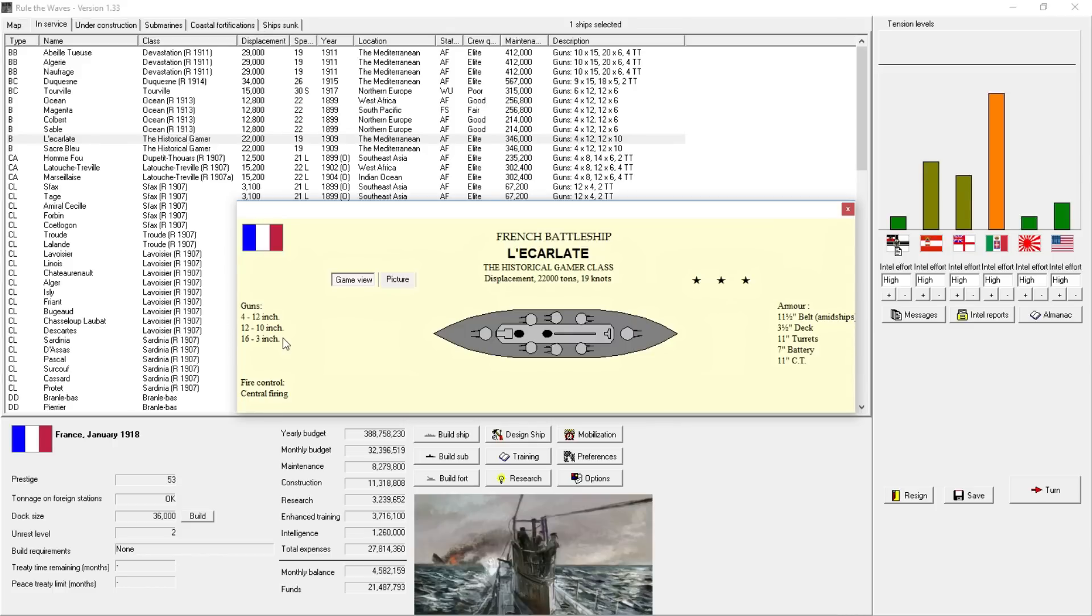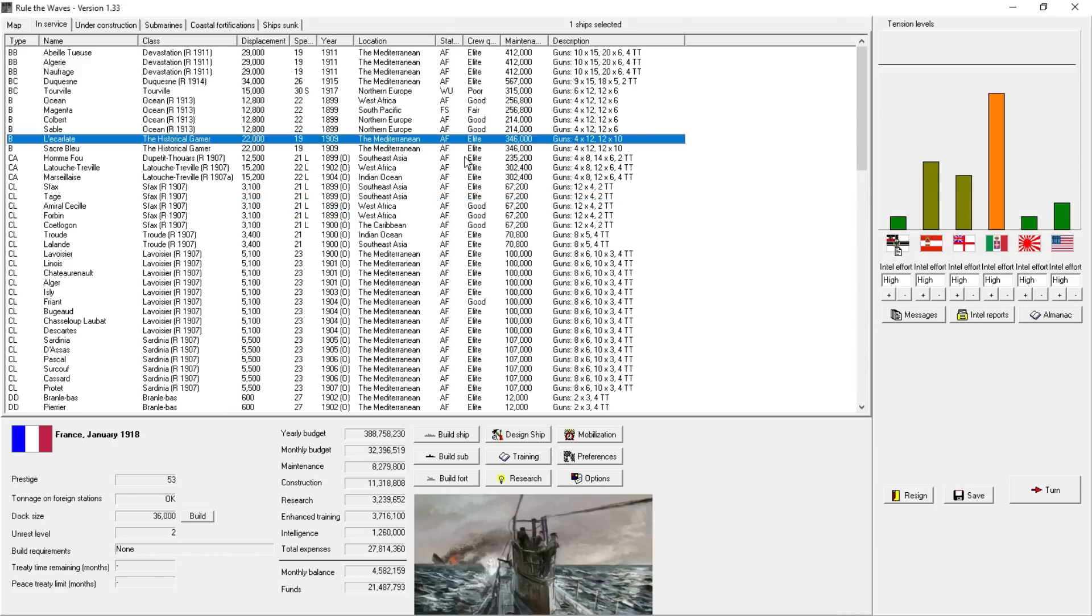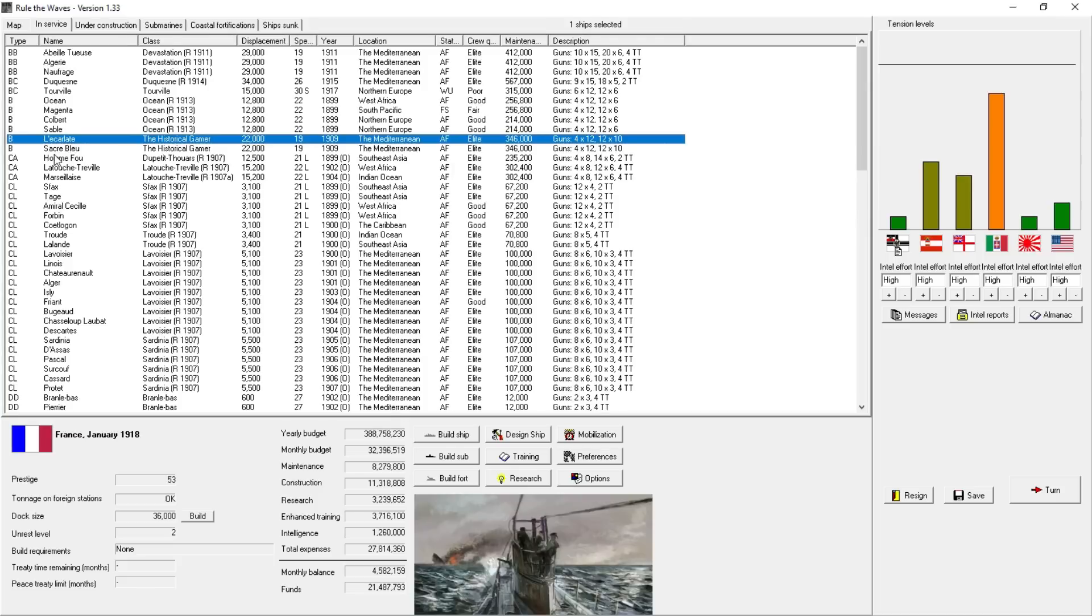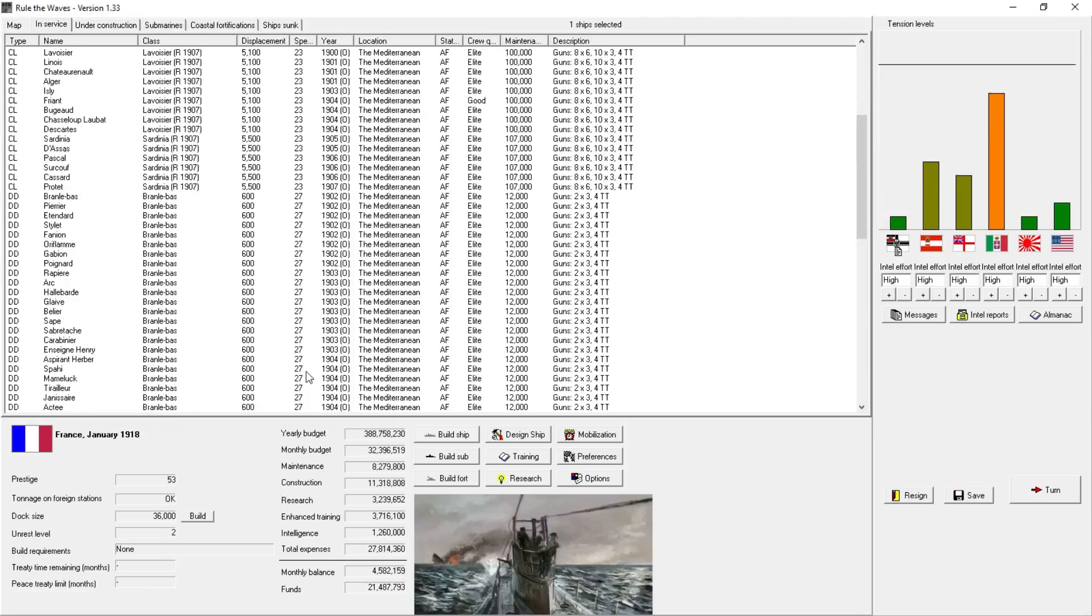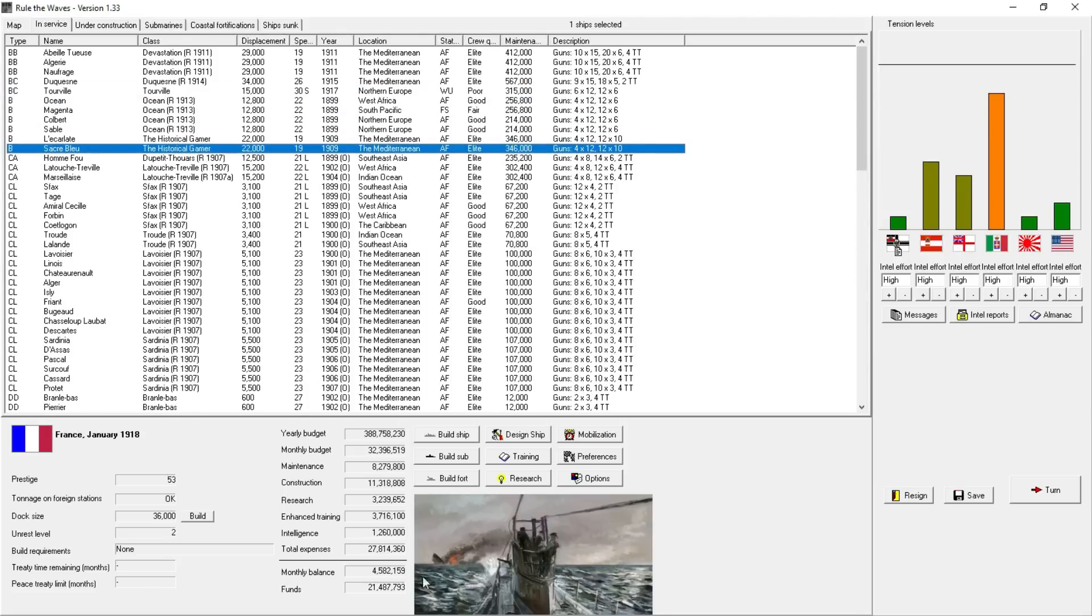Our cruisers are what we had when we left. The Sardinia-class, 8 6-inch guns, might be obsolete, but with a few upgrades, these are still very serviceable ships. They're a little bit slow, that's their main weakness. But if coupled with some slower battleships, they may provide some value to a battle fleet. We've also got the historical gamer-class ships left, with 4 12-inch guns and 12 10-inch guns, making 19 knots.